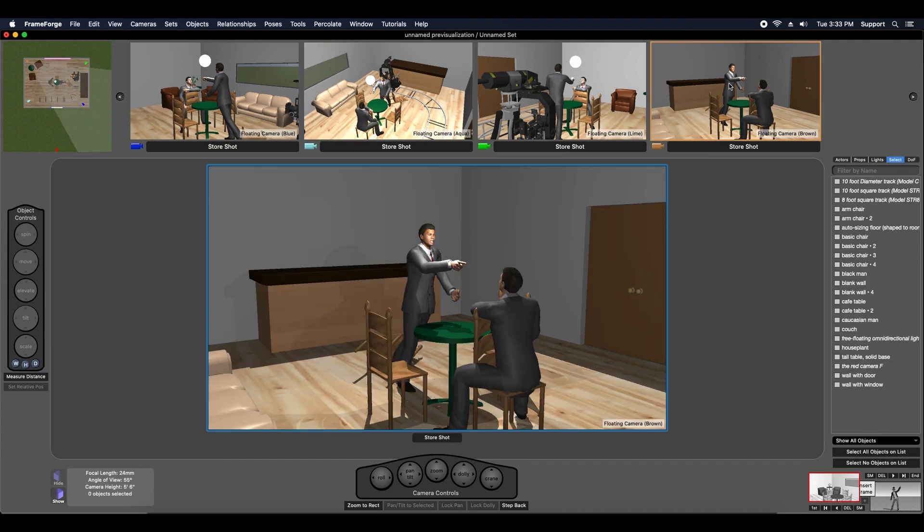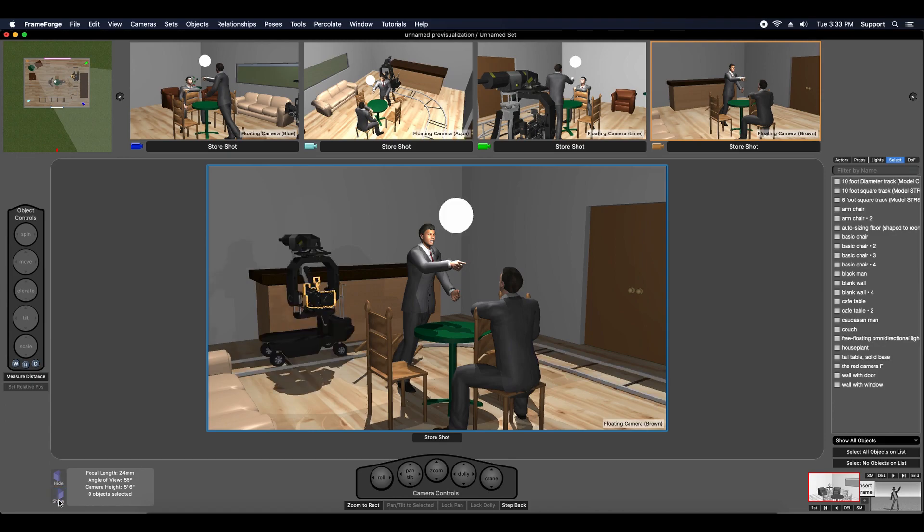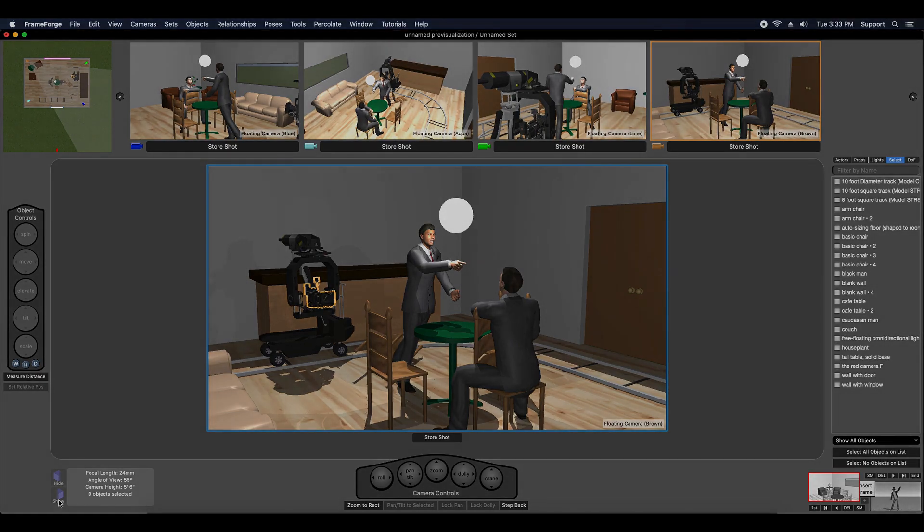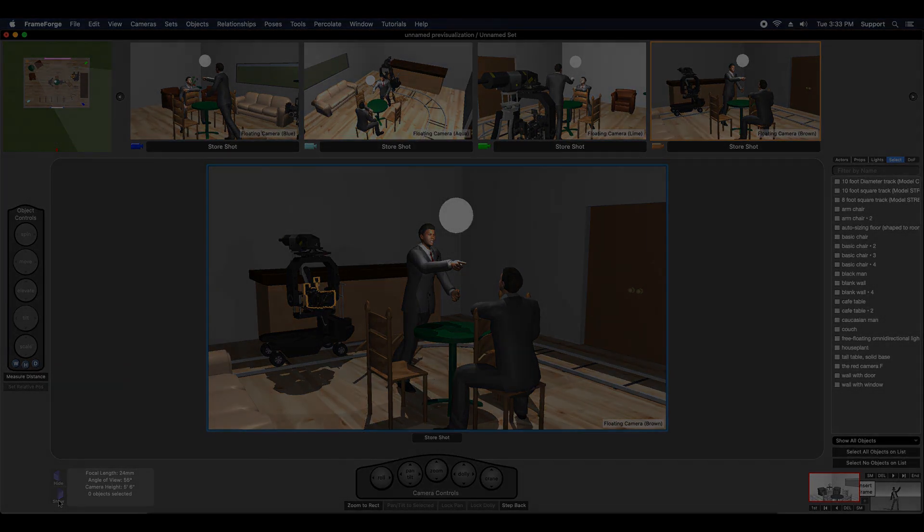If I go back here, I can unhide those objects by using the show button and they're back. Hope this helps you and I will talk to you again in the next video.